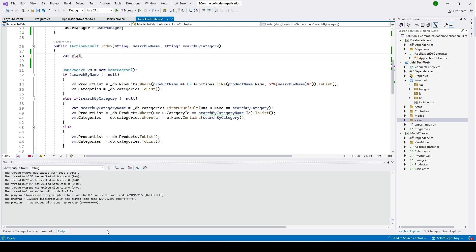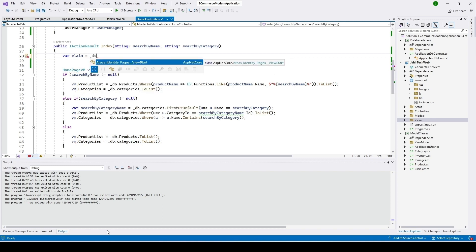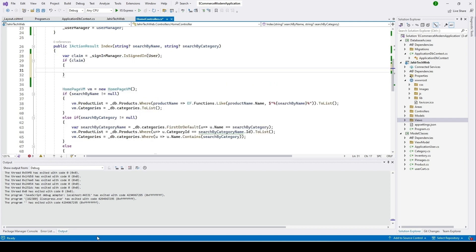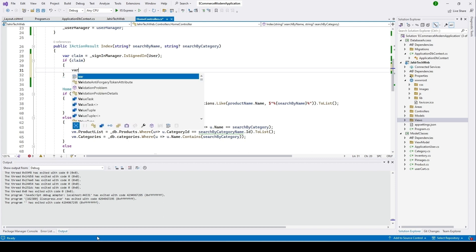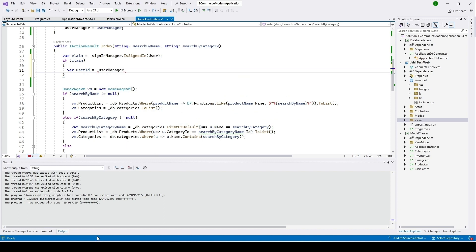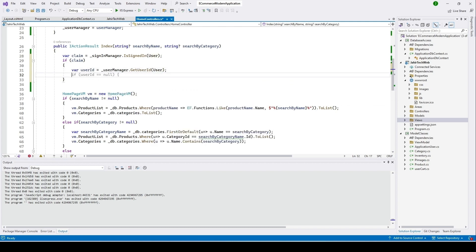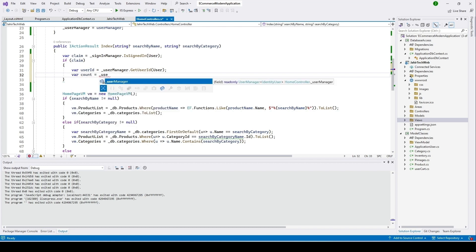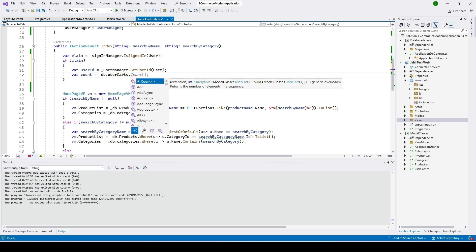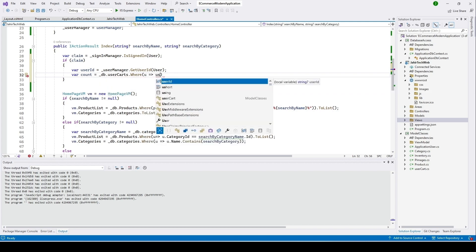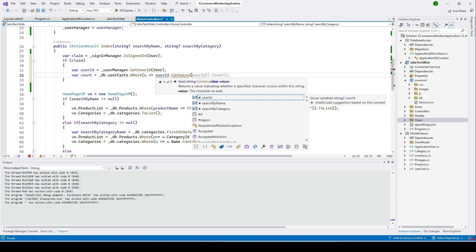I'll declare: var claim = _signInManager.IsSignedIn(User) to check if the user is signed in. If they are, I'll get the user ID with: var userId = _userManager.GetUserId(User). Then I'll get the total count of items: var count = _db.UserCarts.Where(u => u.UserId.Contains(userId)).